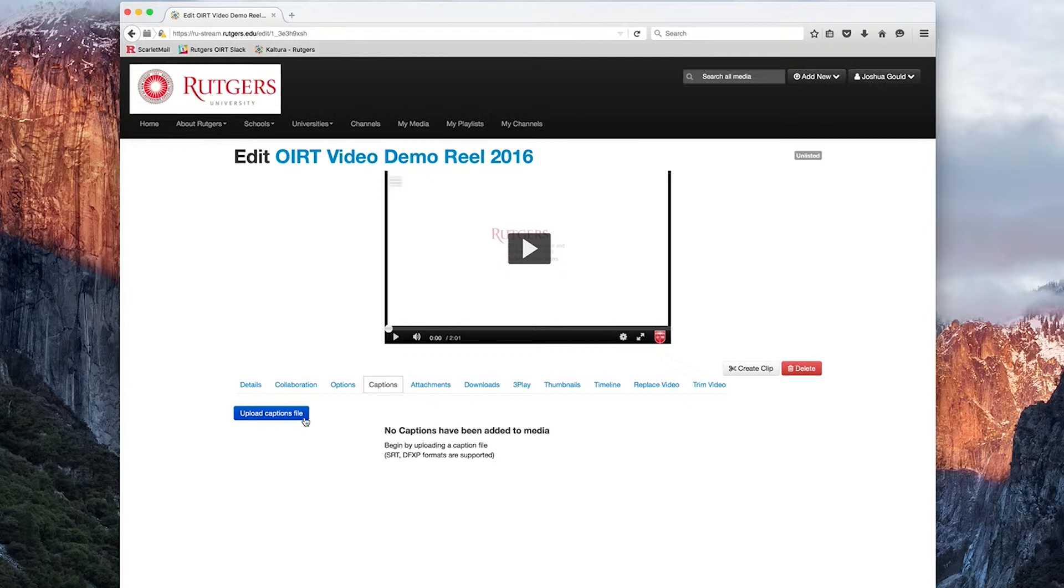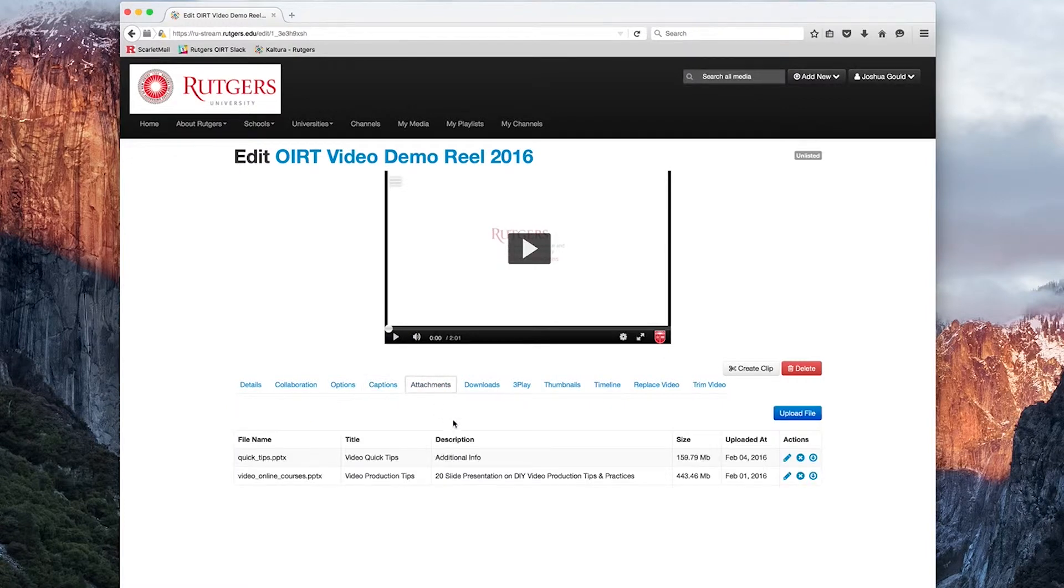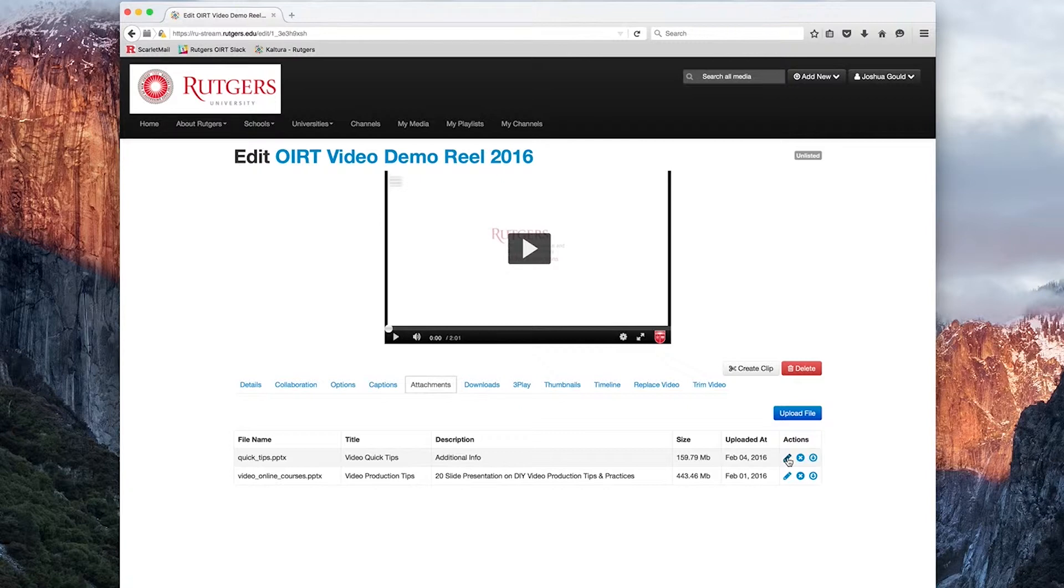The fifth tab is an Attachment tab. This is useful. We can upload other specific files, such as PowerPoint slides, Word documents, PDFs, and so on, that correspond with our media file, so others may download the content while they're accessing our media file.